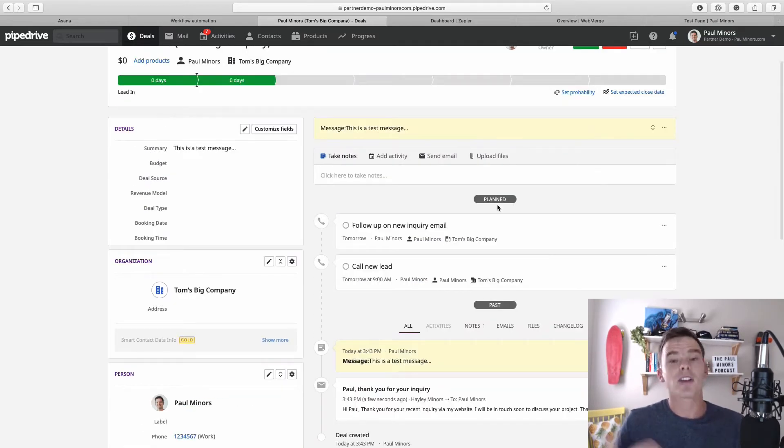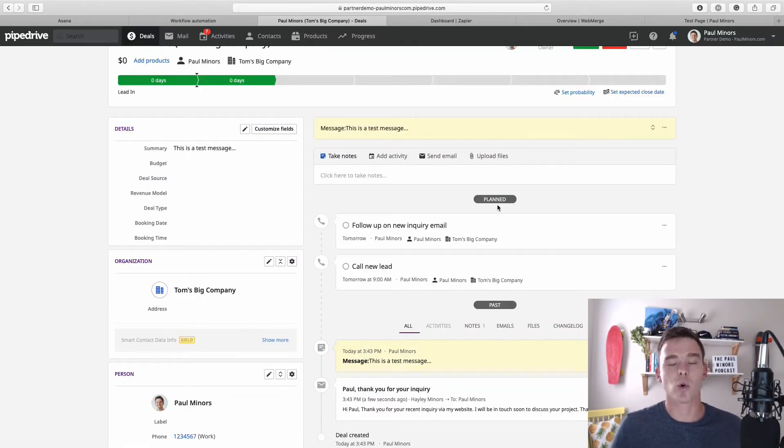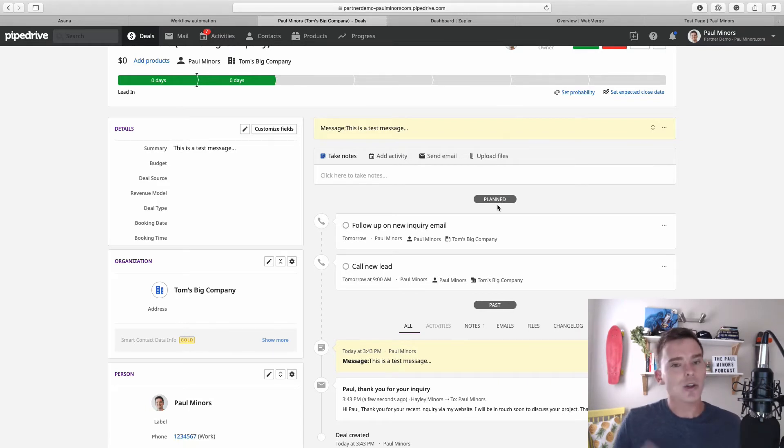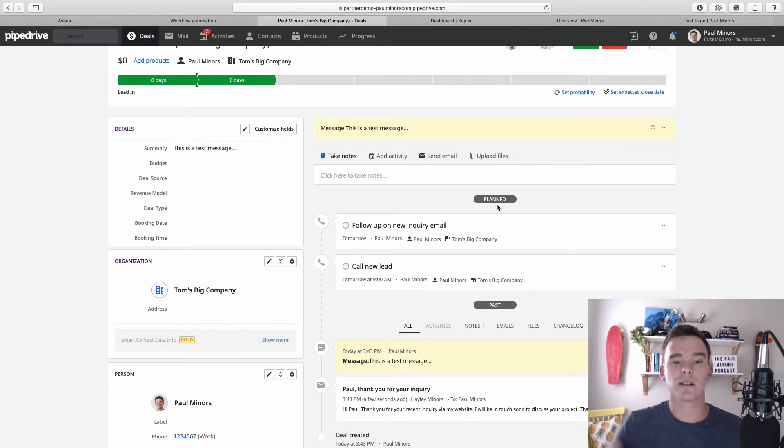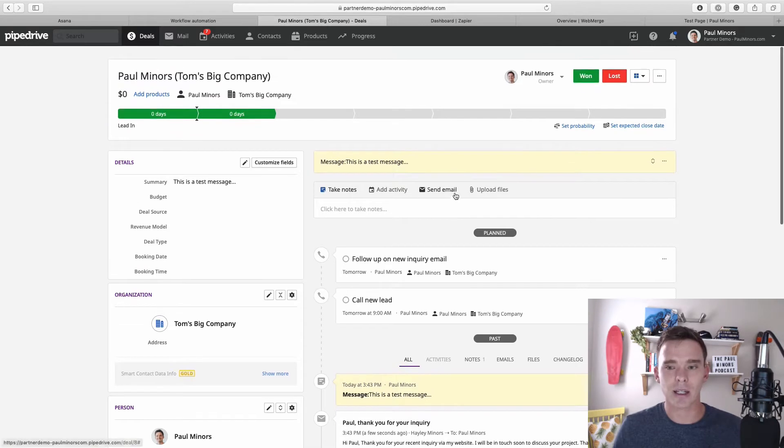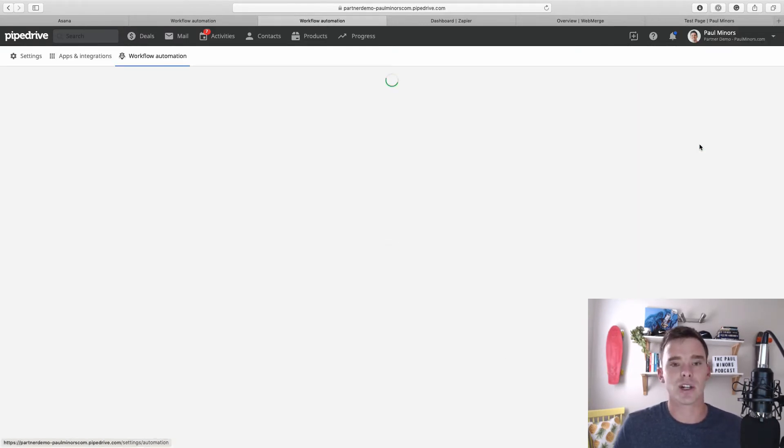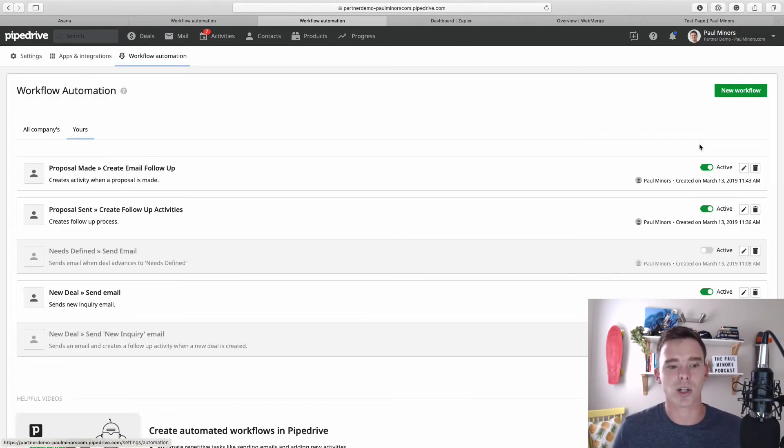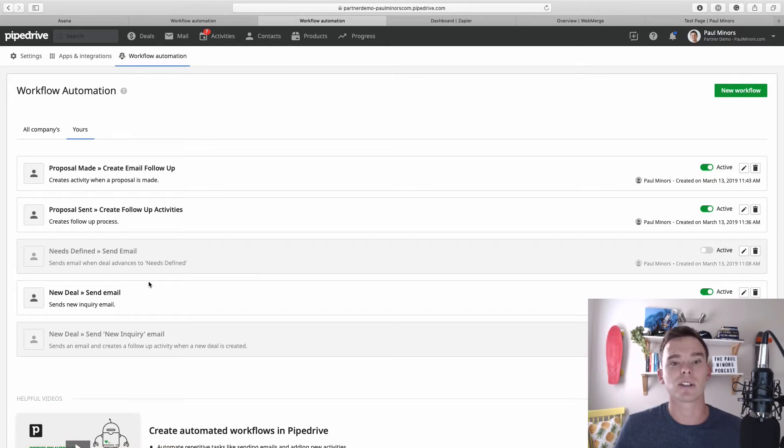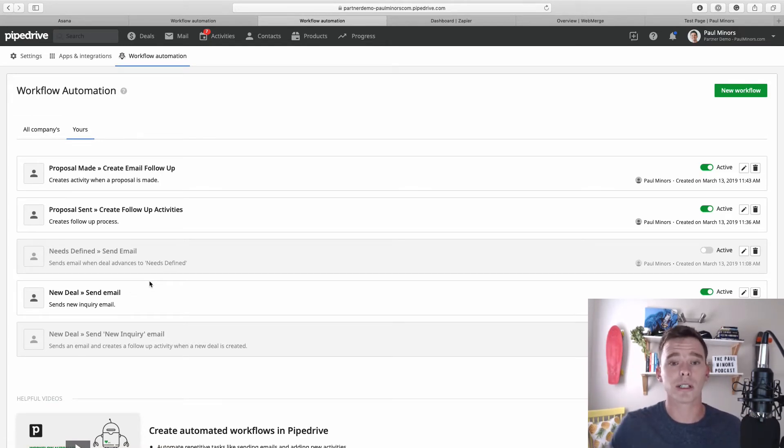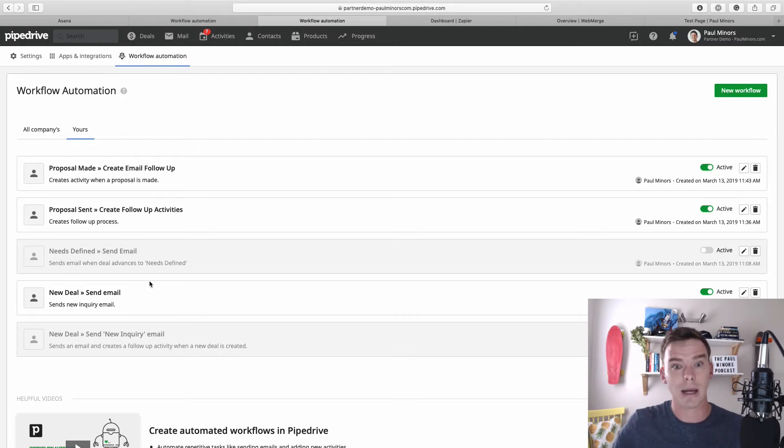So that's another type of automation that you can set up—automatically emailing people. And you could do that a number of ways; it doesn't just have to be new deals that you could get in. Using Pipedrive's built-in automation feature (now this requires the gold plan), you could have emails sent out at different stages. So maybe after a proposal has been sent you could actually trigger an email automatically there.